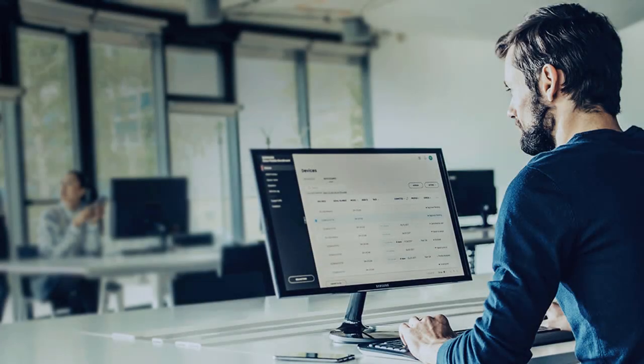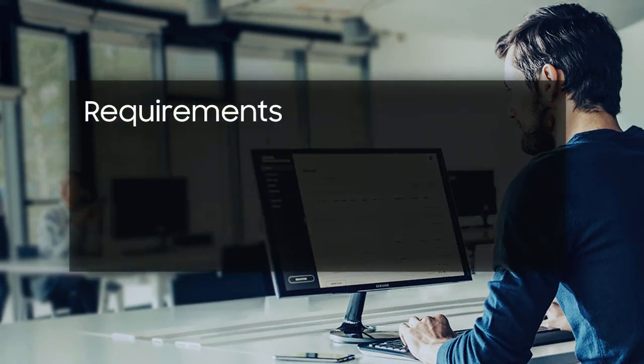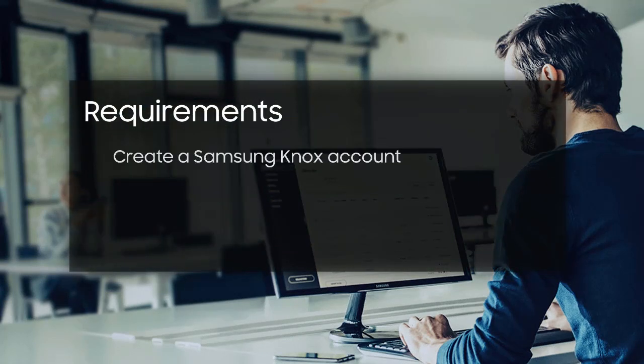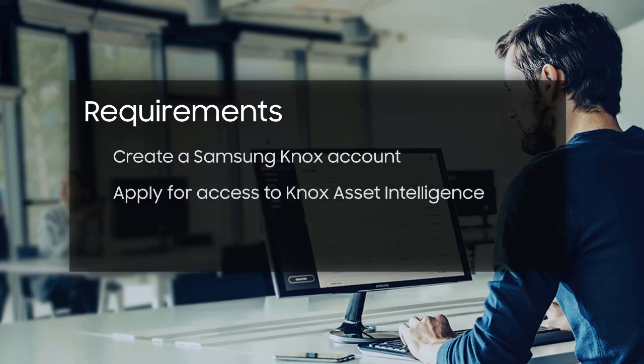Before you can start using Knox Asset Intelligence, you first need to create a Samsung Knox account at SamsungKnox.com. Then, apply for access to Knox Asset Intelligence by submitting an application through your Samsung Knox Dashboard.